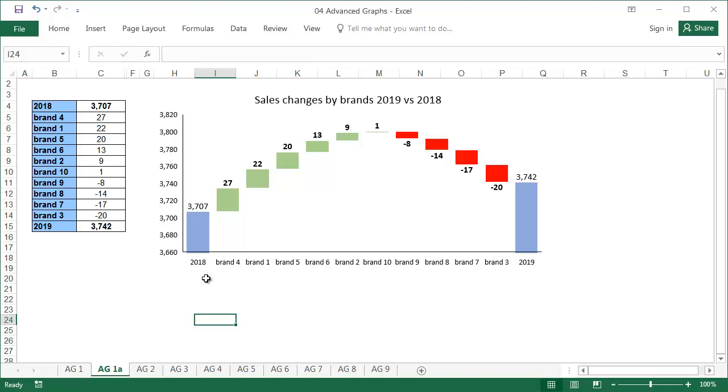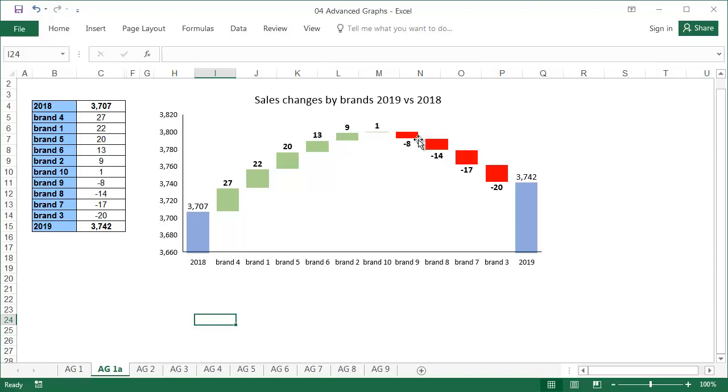It's useful when focusing on changing values. In a waterfall graph, it's easy to see how each element, in our example the brand, increases or decreases the final result.